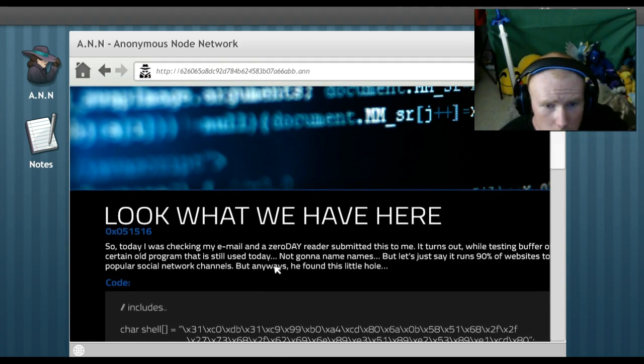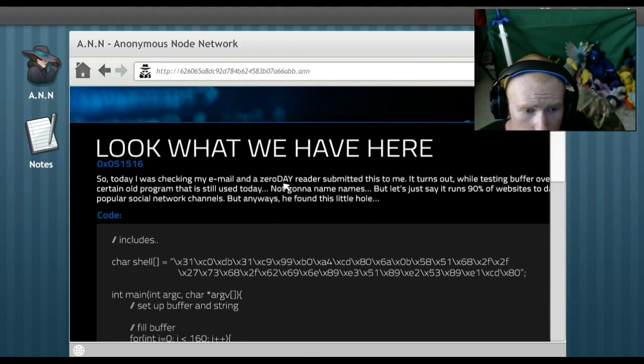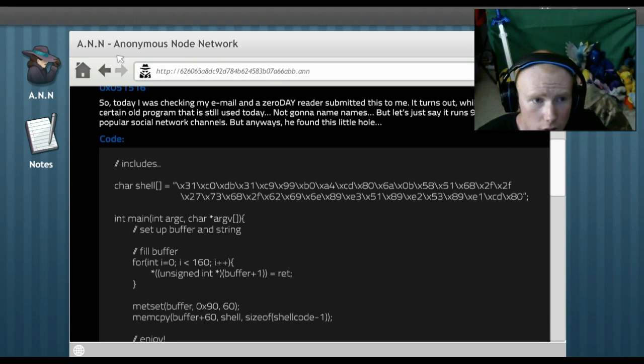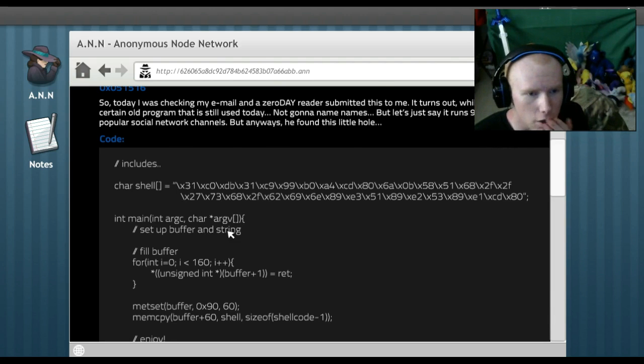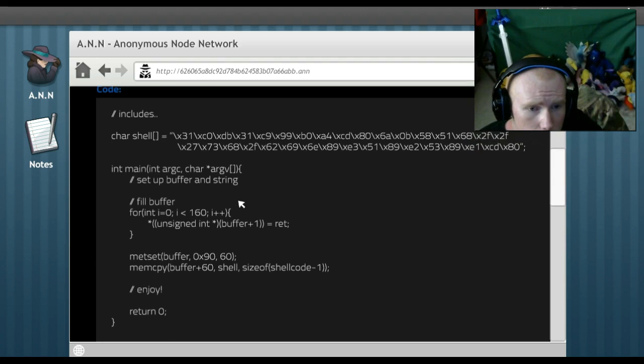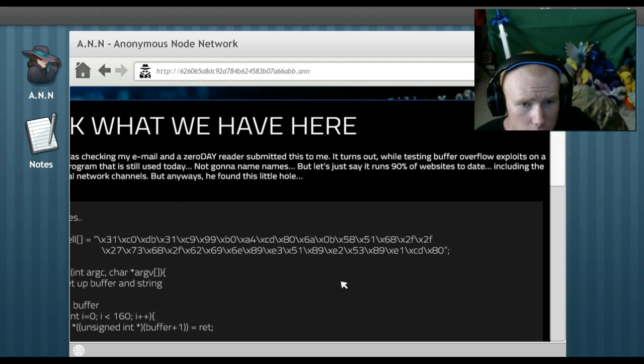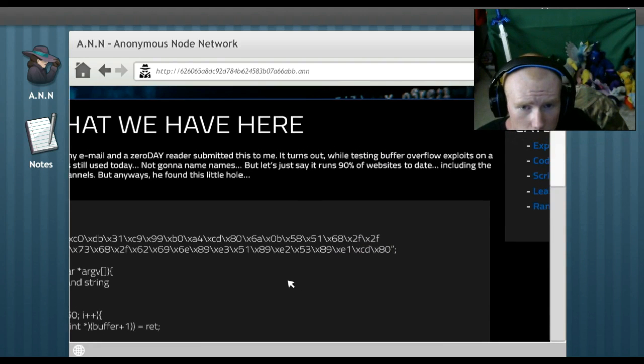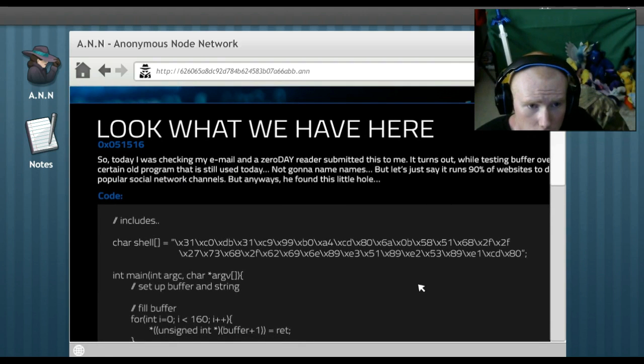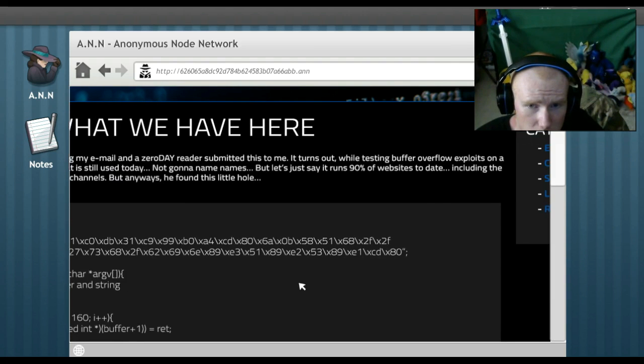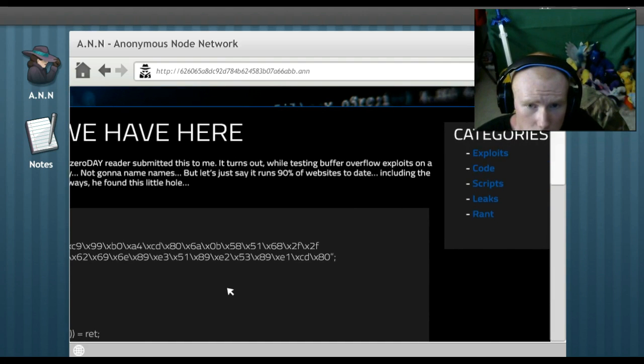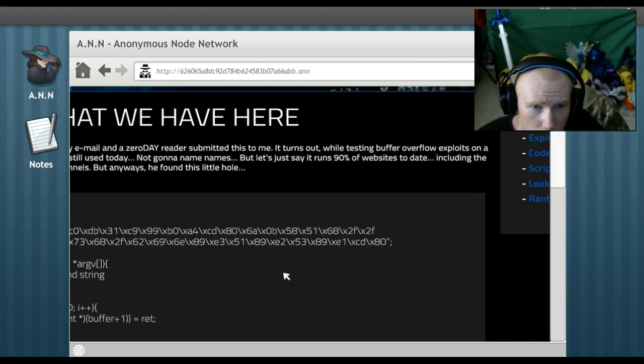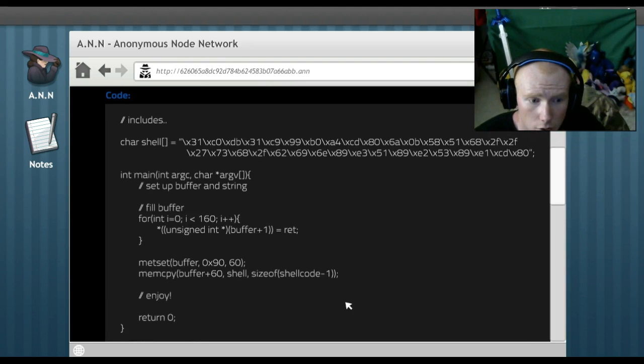So today I checked my email on zero date. Okay. Set. So buffer. Includes. Can I open another window or something? How can I write down? Okay. Today I had my email on zero date reader. And a zero date reader submitted to me. It turns out while Telfer Overflow exploits a certain old program that is used today. I'm not going to name it's names. But let's just say 90% of the web websites today includes popular social channels but always found a little hole. Uh-oh.